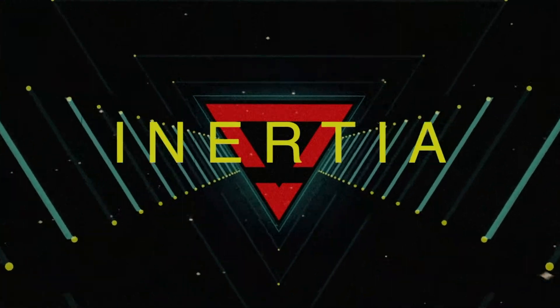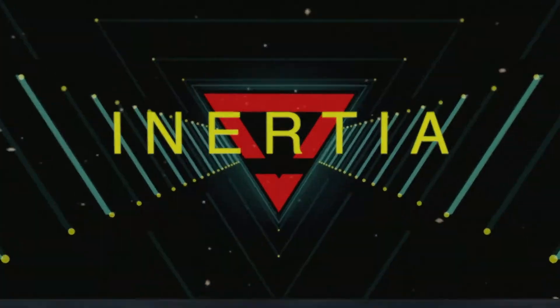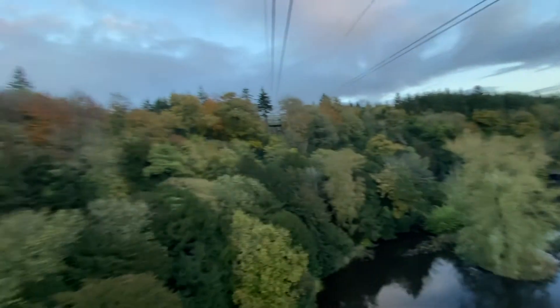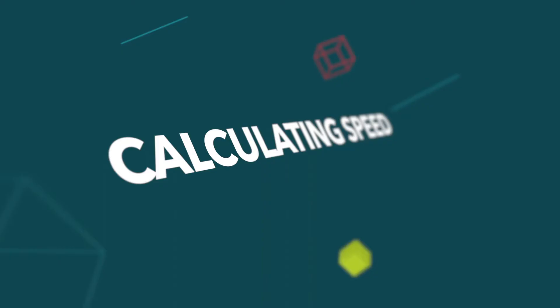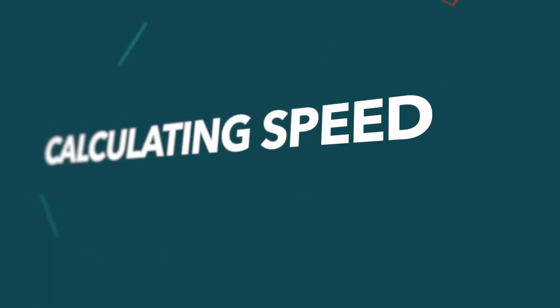So applying this concept to our zipline means that once you start you don't stop until we use an opposing force. Luckily, we have better systems in place to help you stop safely. I'll show you how soon, but for now, let's get back to speed.